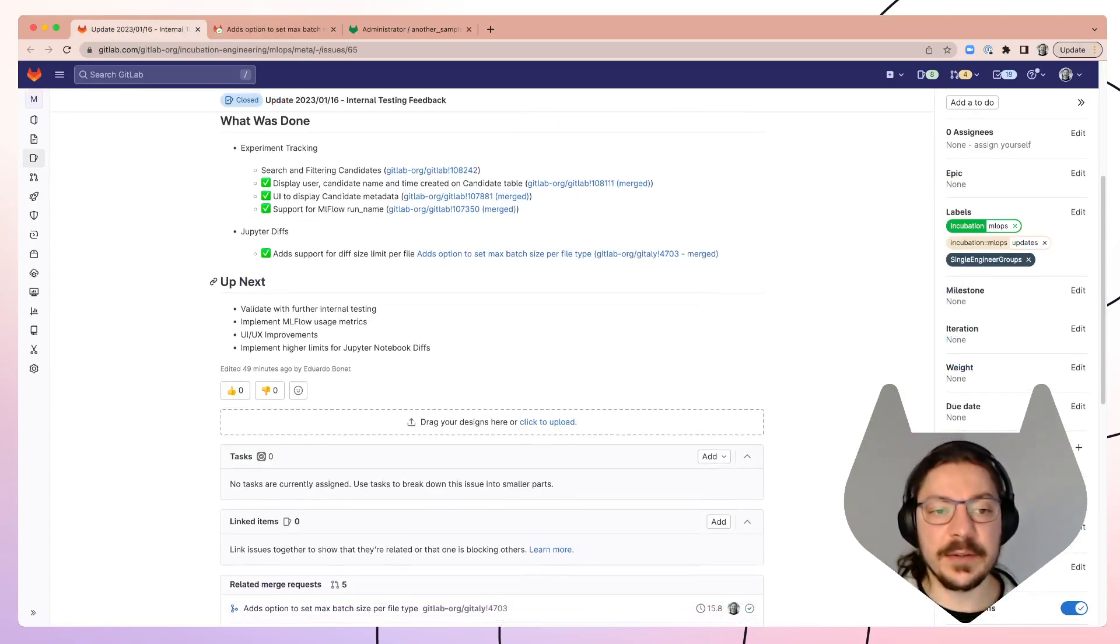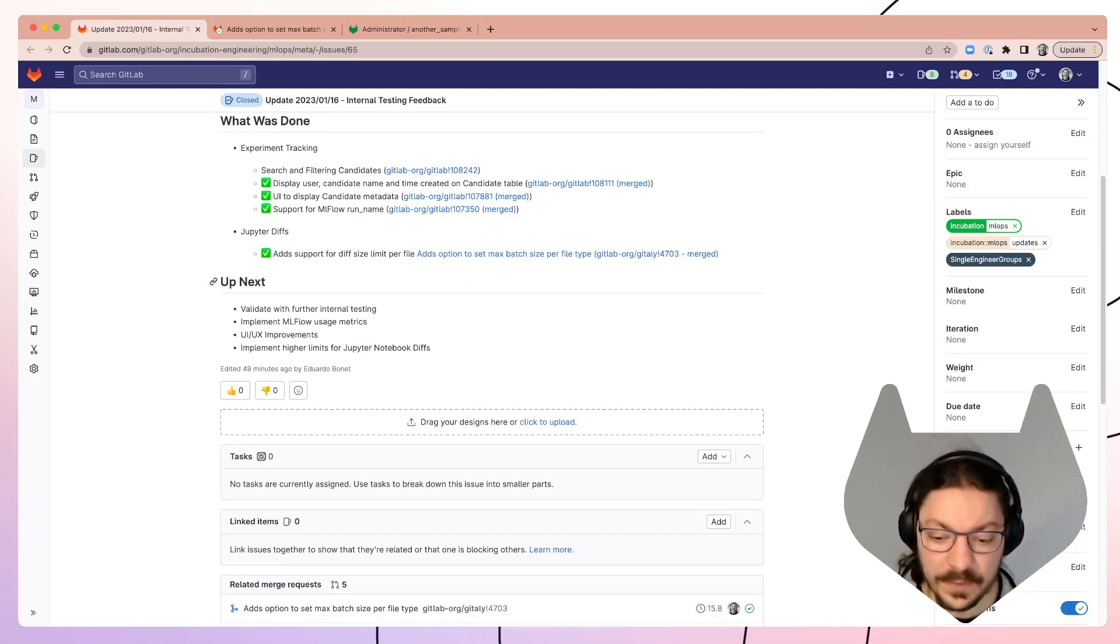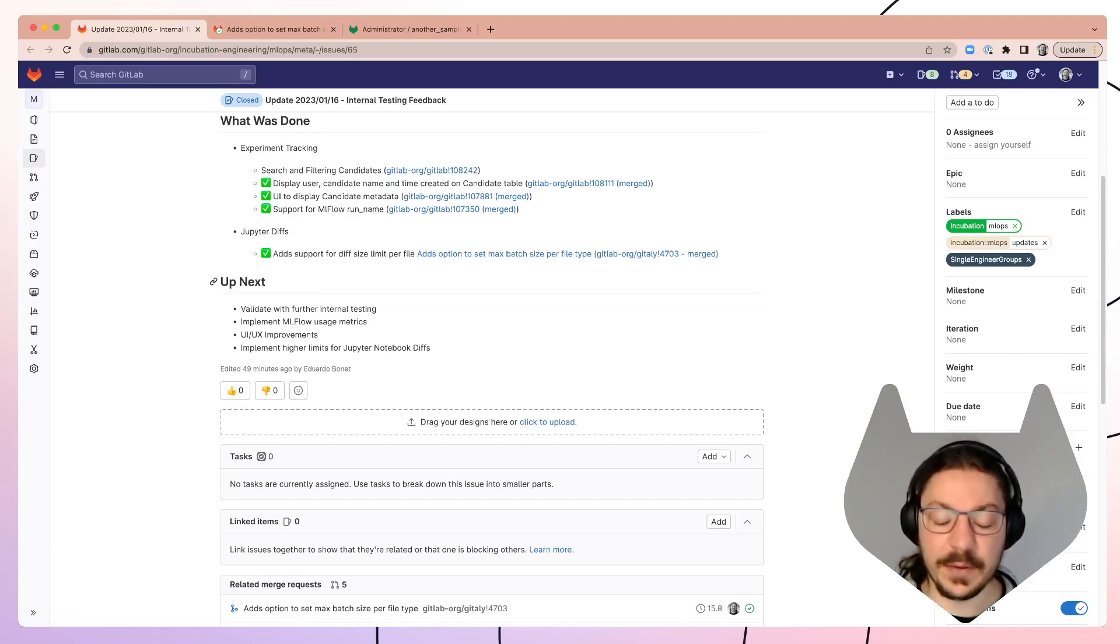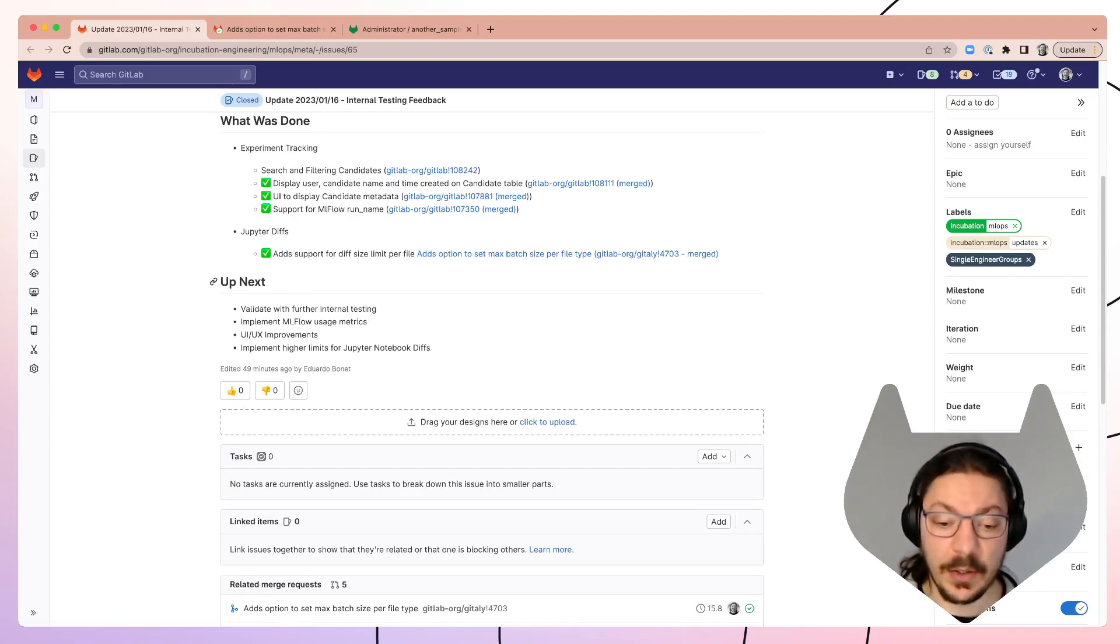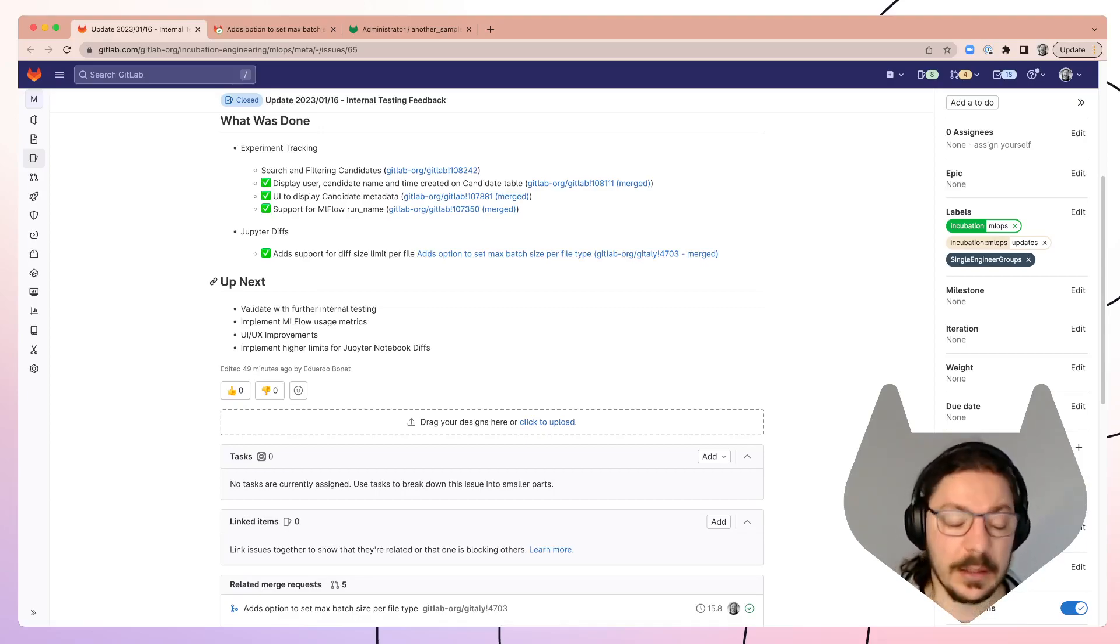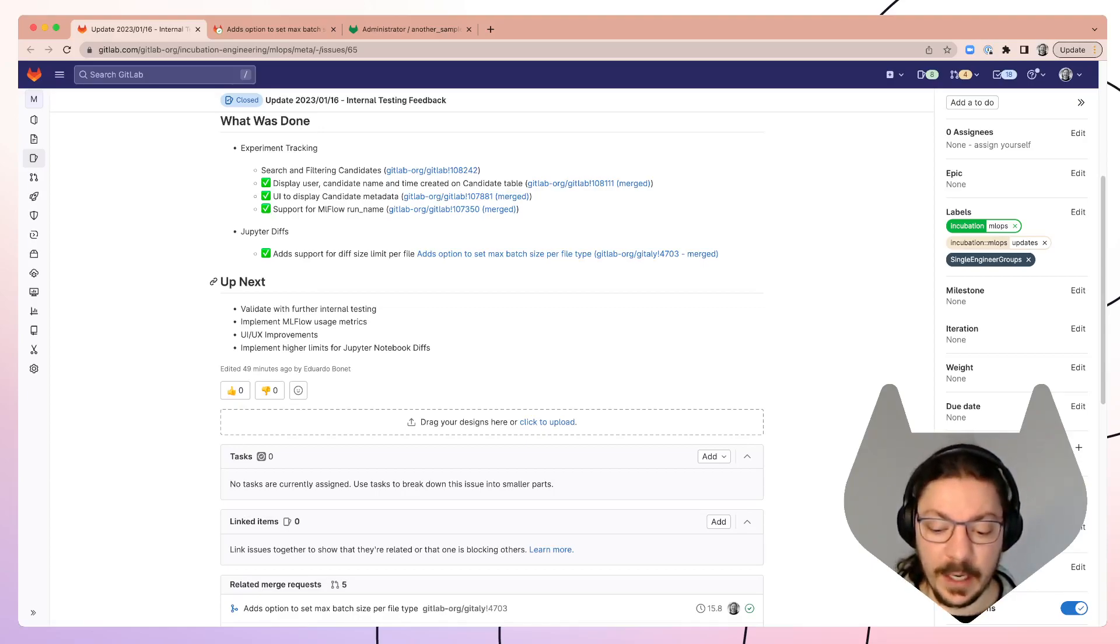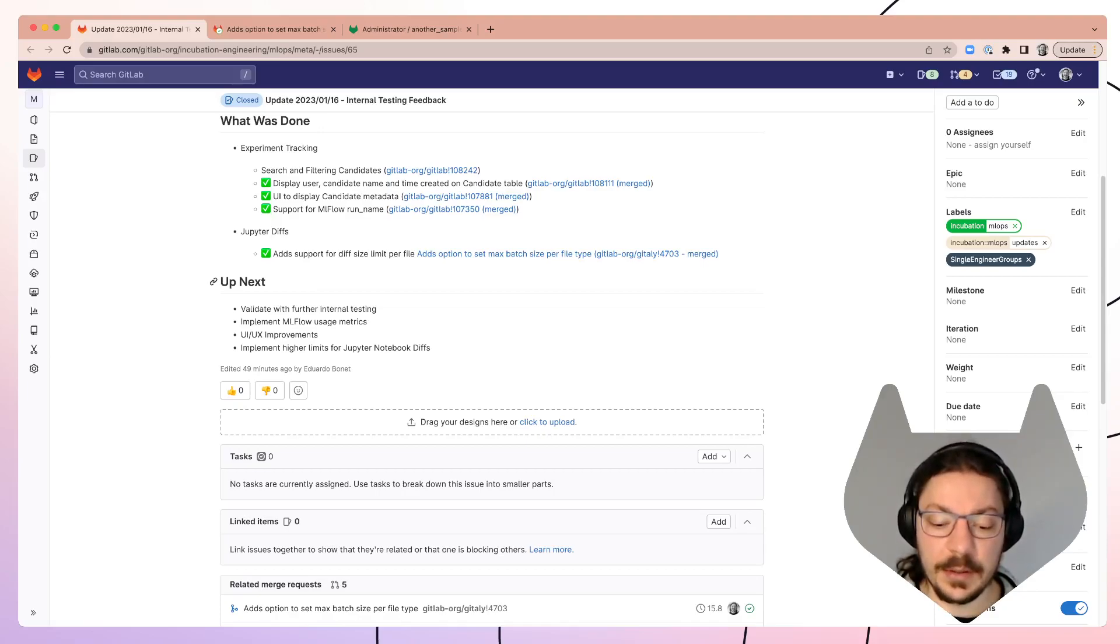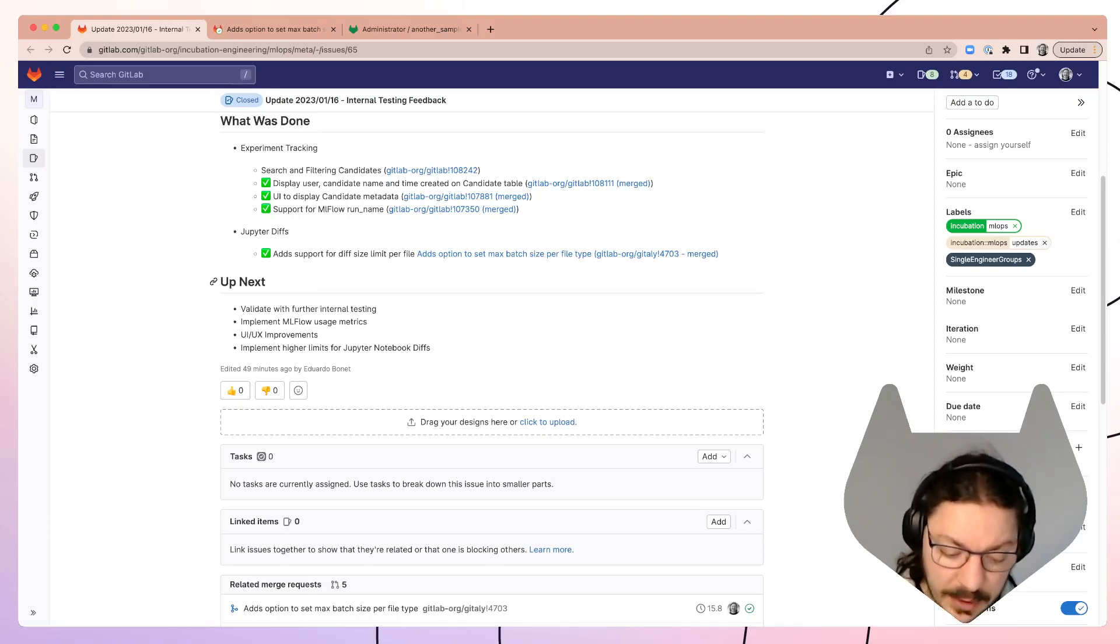Validate with further internal testing. So we did a lot of changes, a lot of new features, a lot of new feature requests from our colleagues. So validating those, we can move on to external testing already, either closed or open. I'm not entirely sure how that's going to go, but we are at a point that we fixed